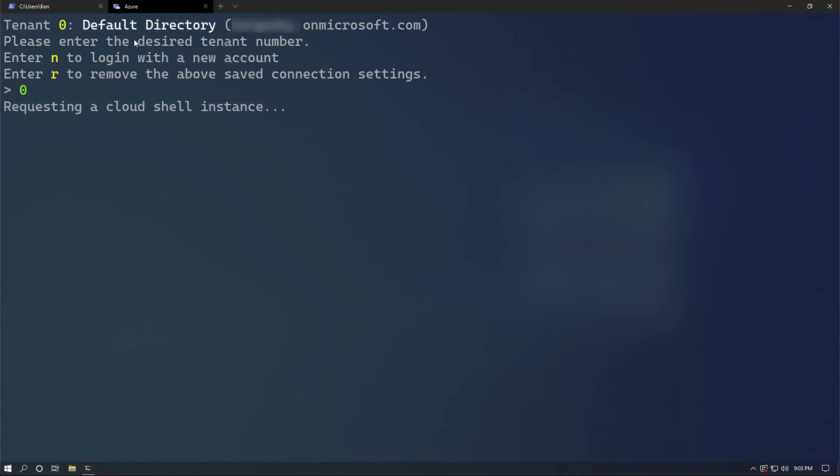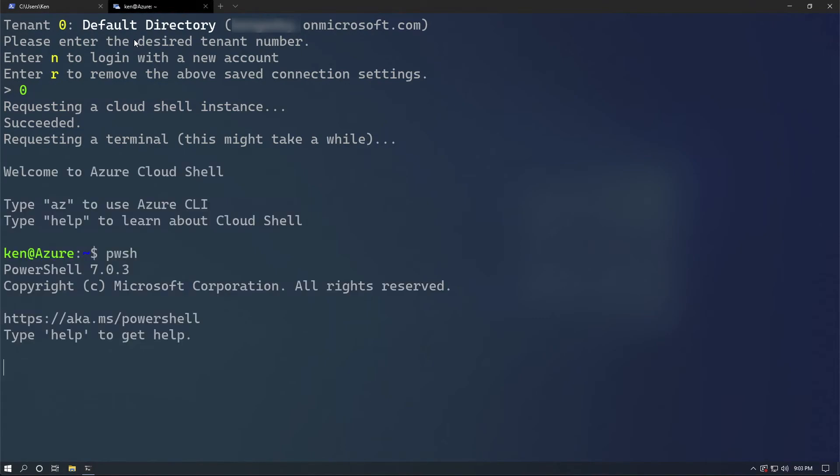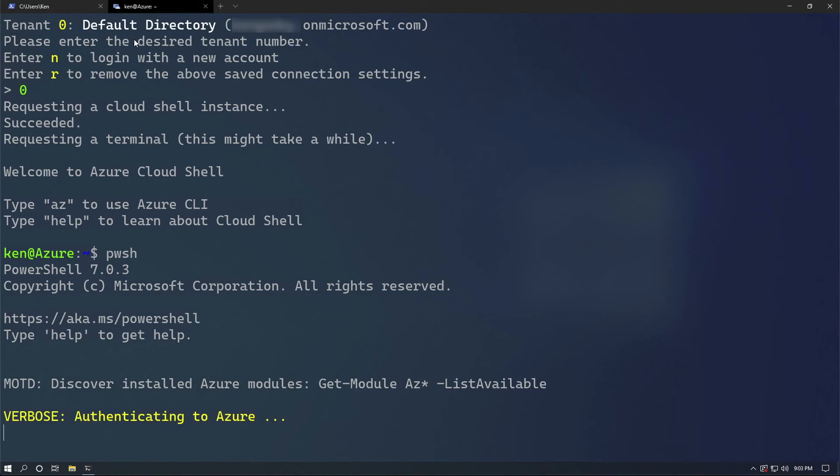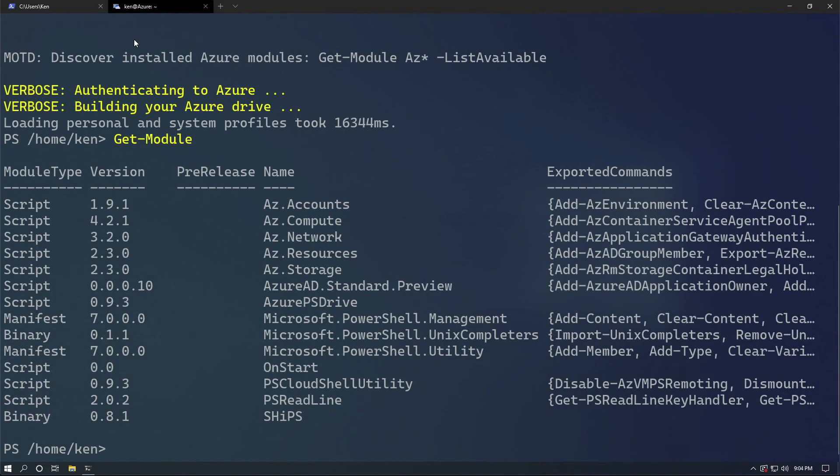It's once again going to open the same terminal prompt that we saw earlier, but you're doing this from within Azure. Because of that, you also get PowerShell, so you can run PowerShell if you want to and you're going to get all the default PowerShell modules.